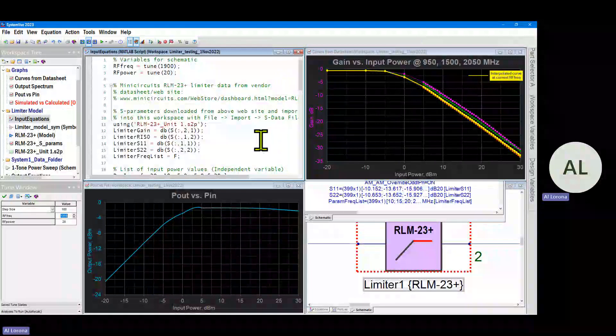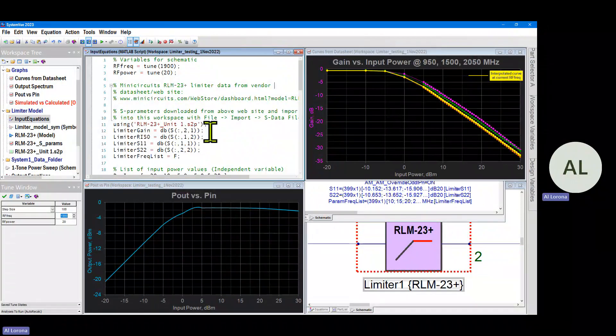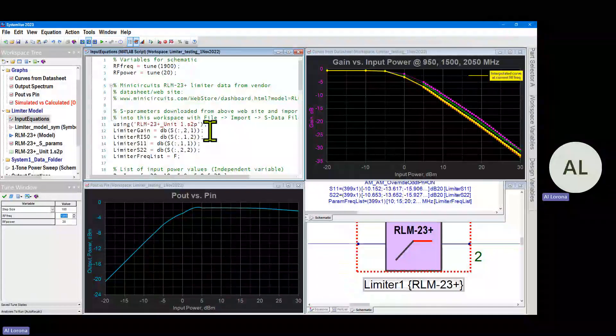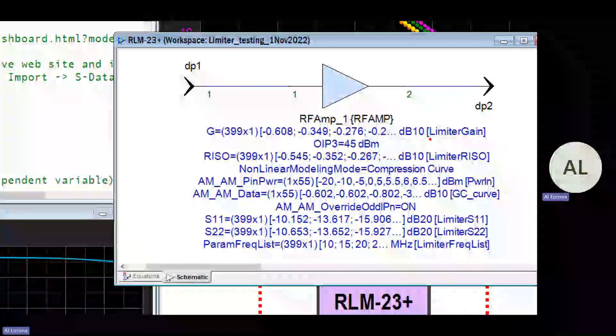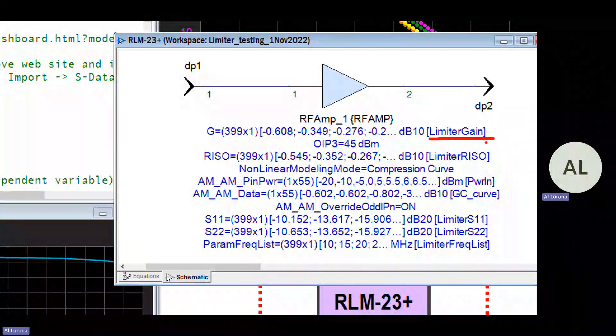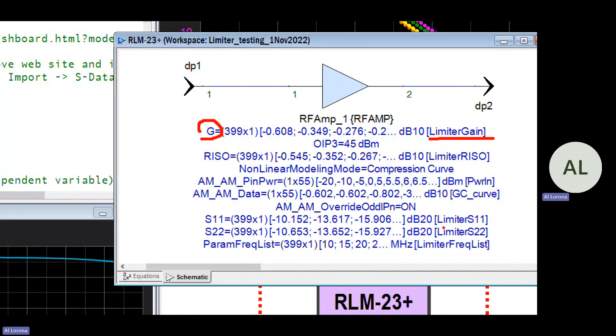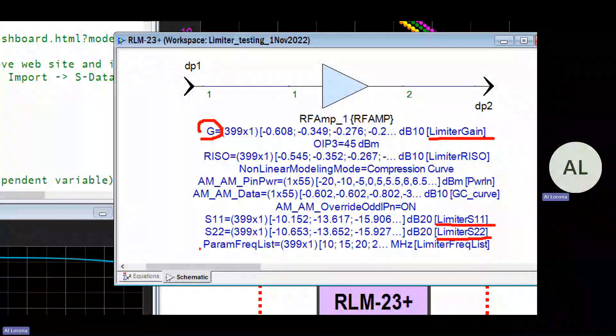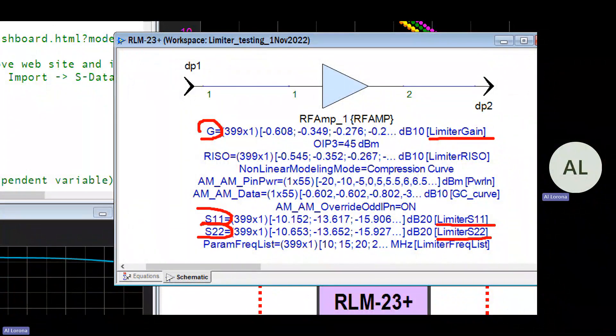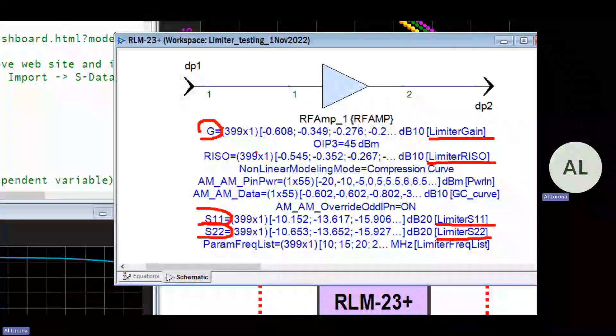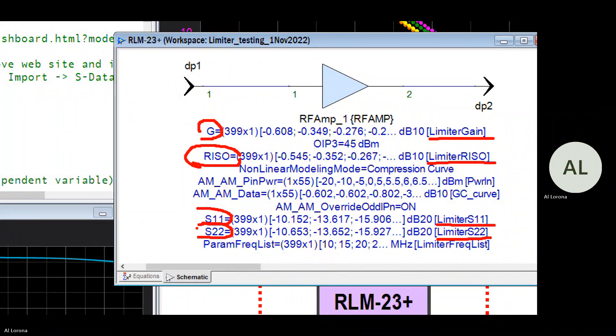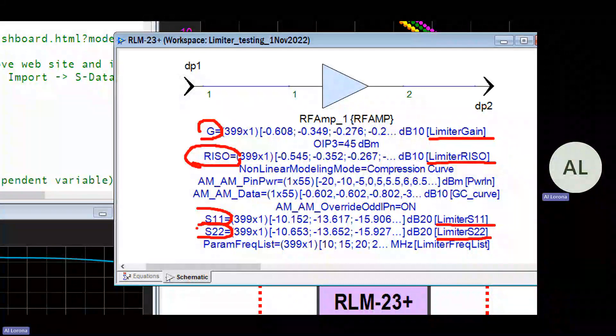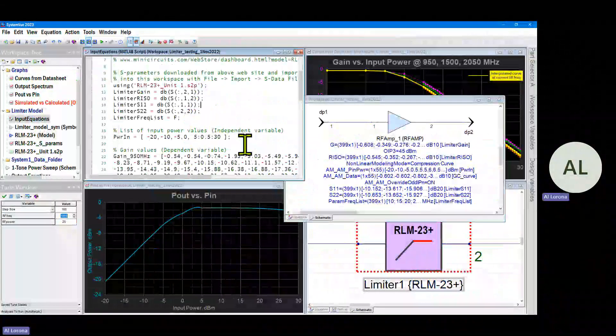So when you look at our MATLAB, you see on lines 11 through 16 we're taking the S2P file and separating the four S parameters and putting those into the model. And limiter gain, which is nothing more than S21, goes into the G parameter, and limiter S11 and limiter S22 go into the S11 and S22 parameters of the model. And I think this riso parameter is the S12 that we put into the riso parameter.